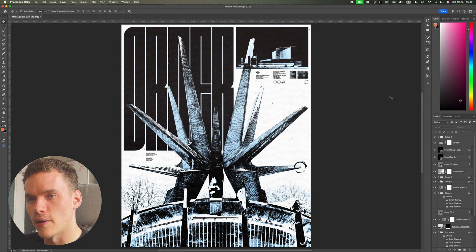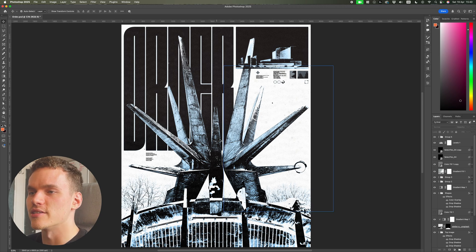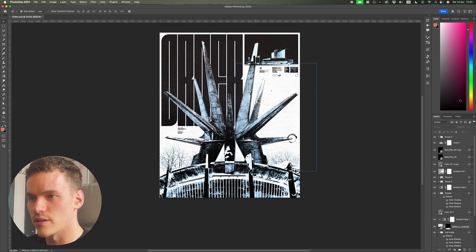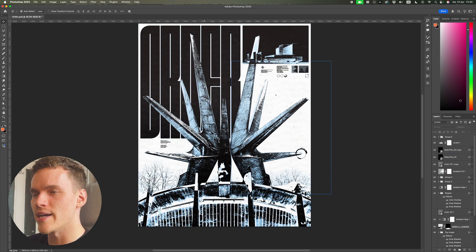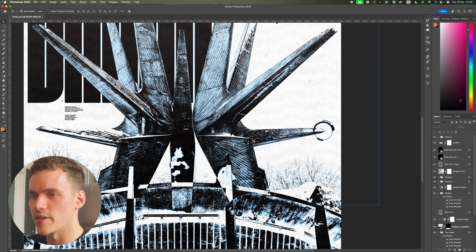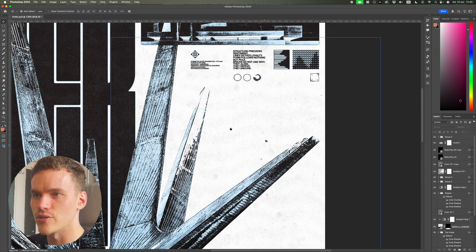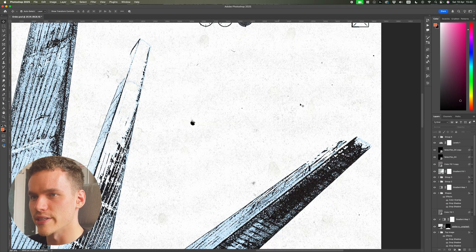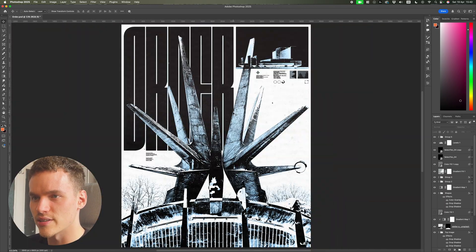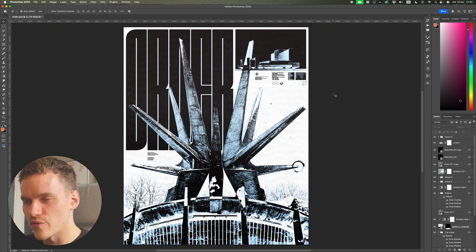What's up YouTube? I've got another full Brutalist poster design walkthrough for you today and I'm going to show you every little tip and trick I use to go from start to finish. Here we have my final Order poster in this Brutalist style. You can see we've got Brutalist architecture imagery with really heavy grain and grunge effects with a gradient map to top it all off. I've even got some custom typography with a really nice papery texture. So let's jump into a new canvas and walk through it.